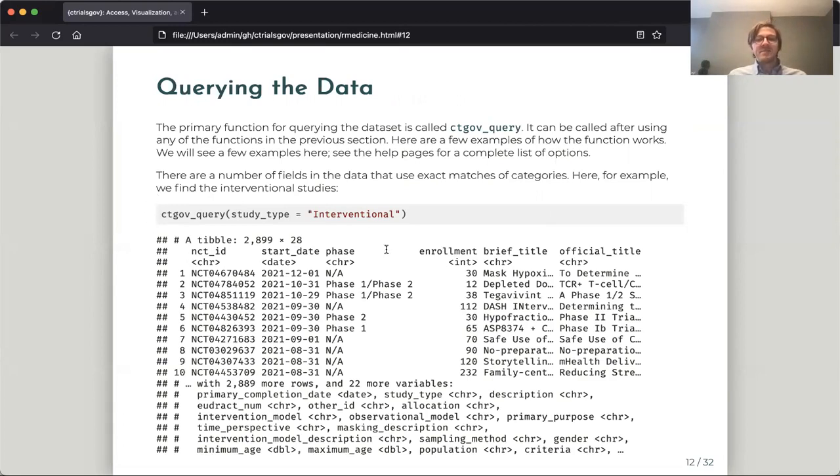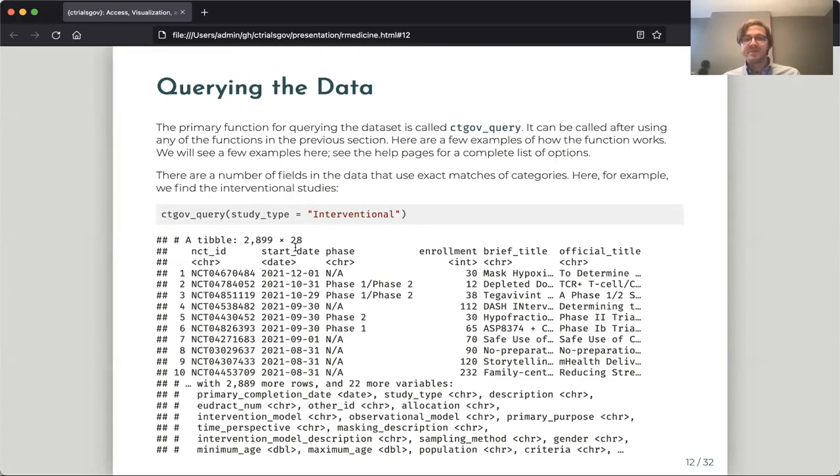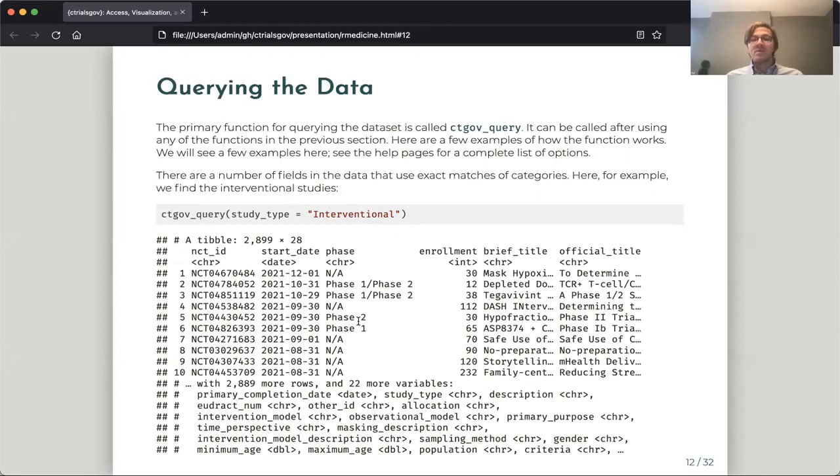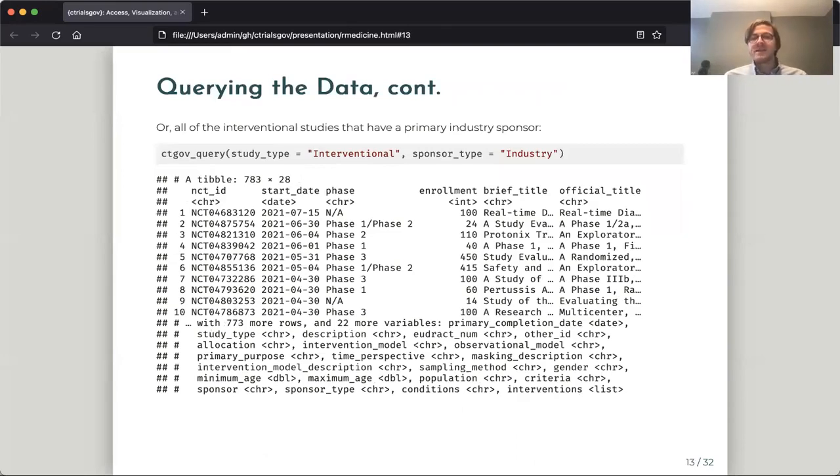So some of the fields are categorical. So study type, for example, it only has three or four different things that it can be equal to. So we'll search for here as an example, interventional studies, and it will return a single data frame of all of the interventional studies which are in that sample dataset. Another categorical one is the sponsor type, and here we get all of the interventional studies which are produced by industry partners.